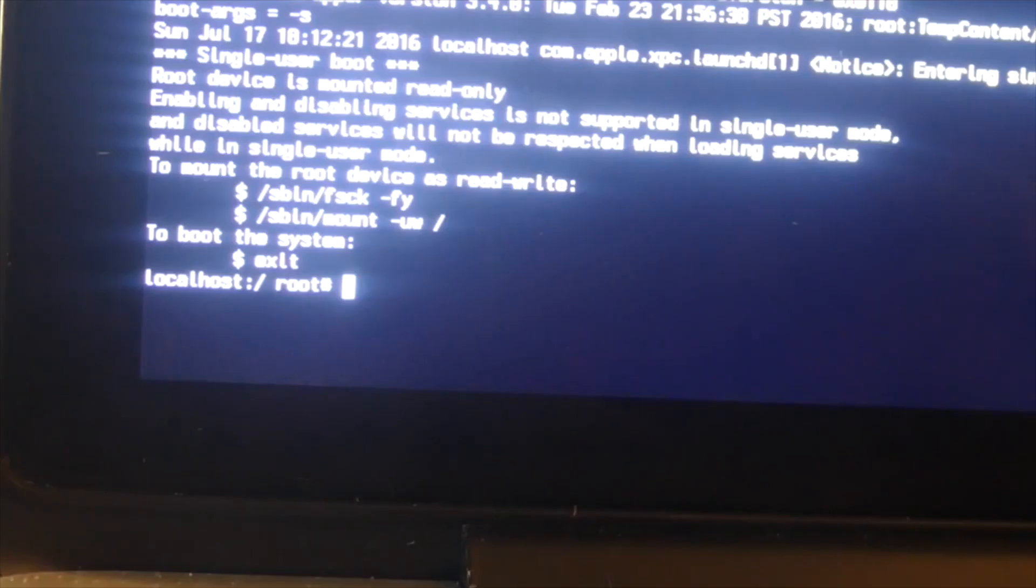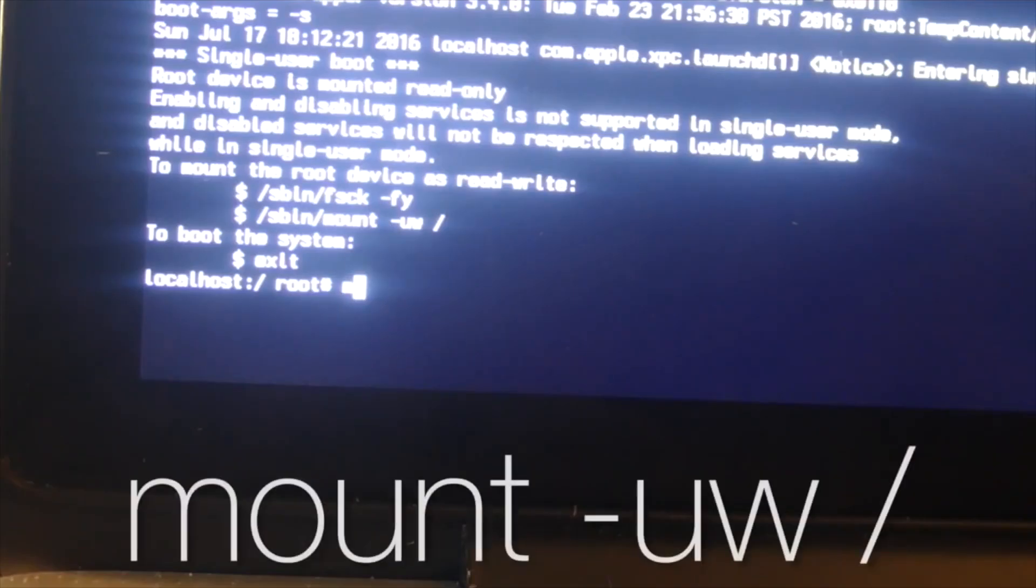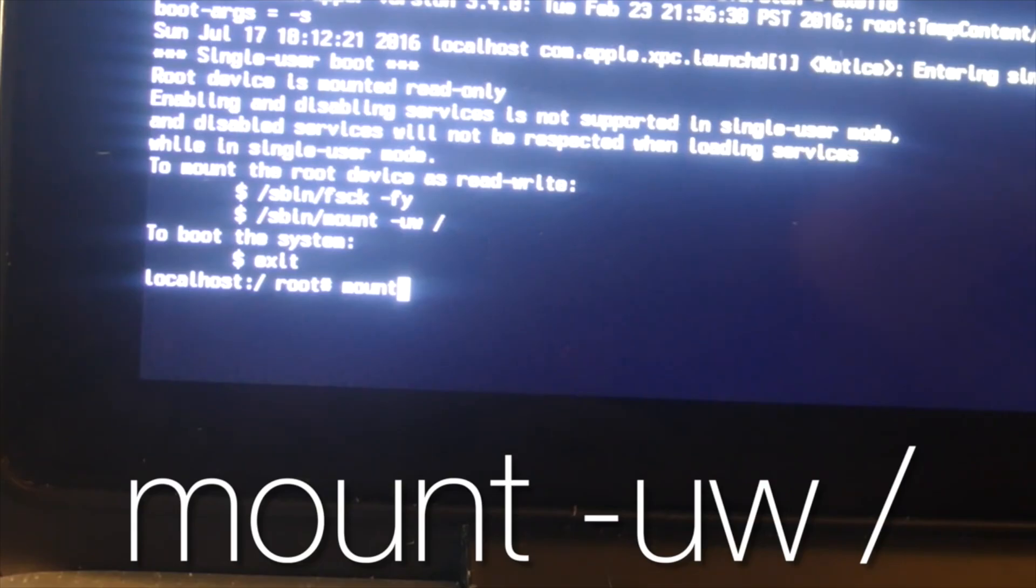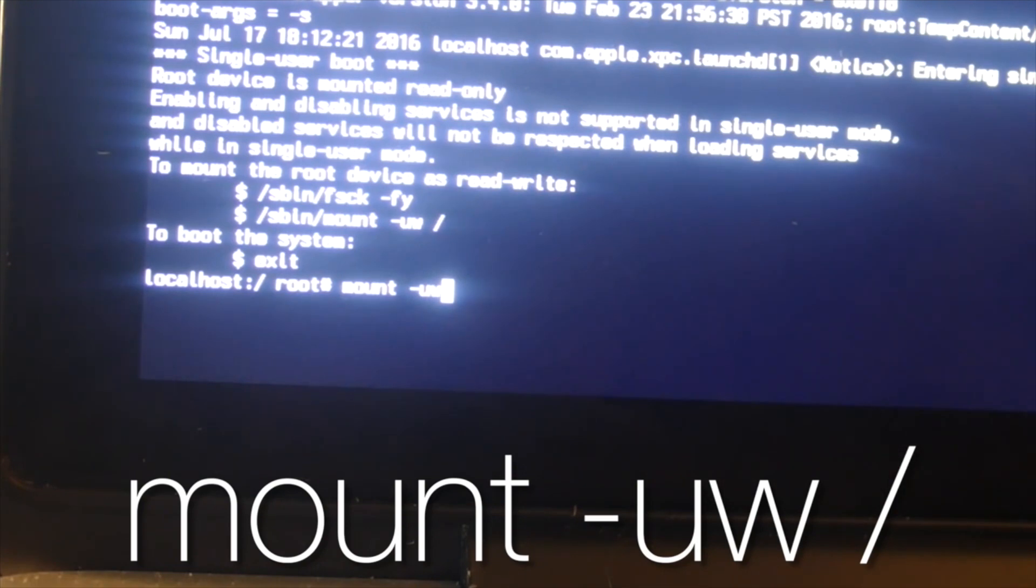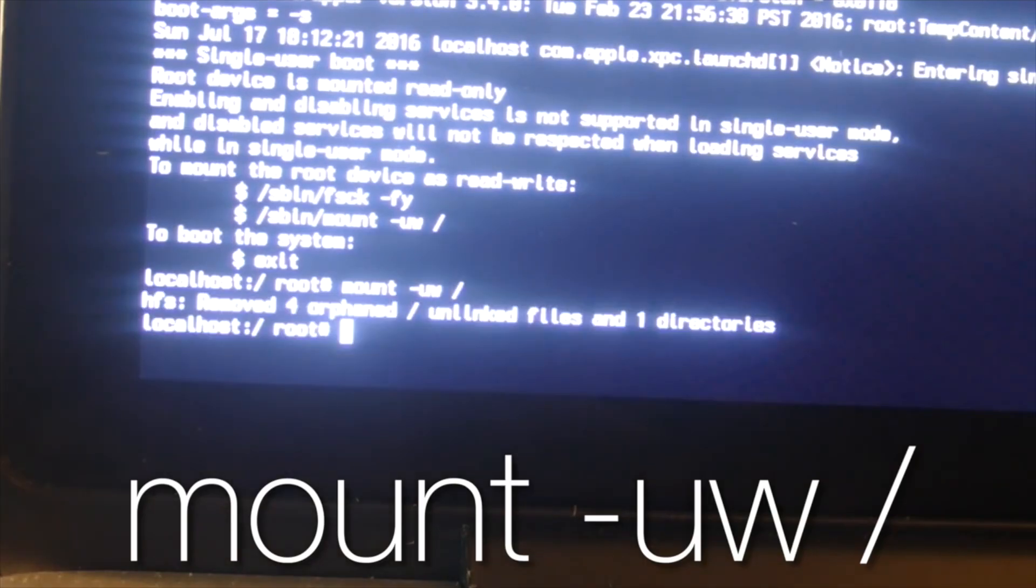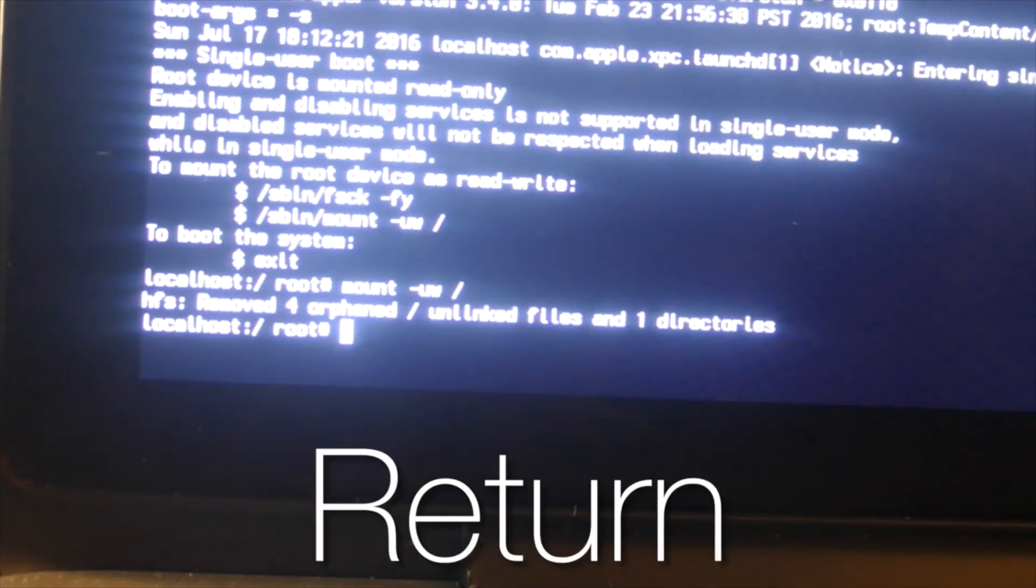Alright, now we're booted into single user mode and from here we can enter the codes to hack the computer. So the first thing you want to type is m-o-u-n-t space minus u-w space slash. And remember to add all the spaces or else it won't work. I'll put all the codes that you need to enter in the description as well. And then hit return.